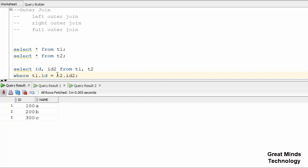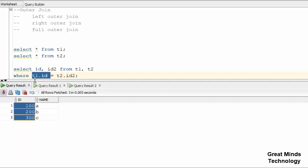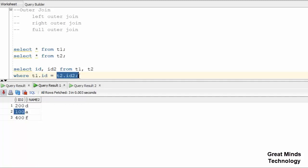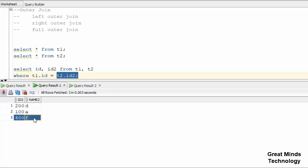This is the left side and this is the right side. On the left side, the T1 table full data will be displayed. On the right side, T2 data — match records will be displayed. Unmatched records, like 400, will be returned as null.